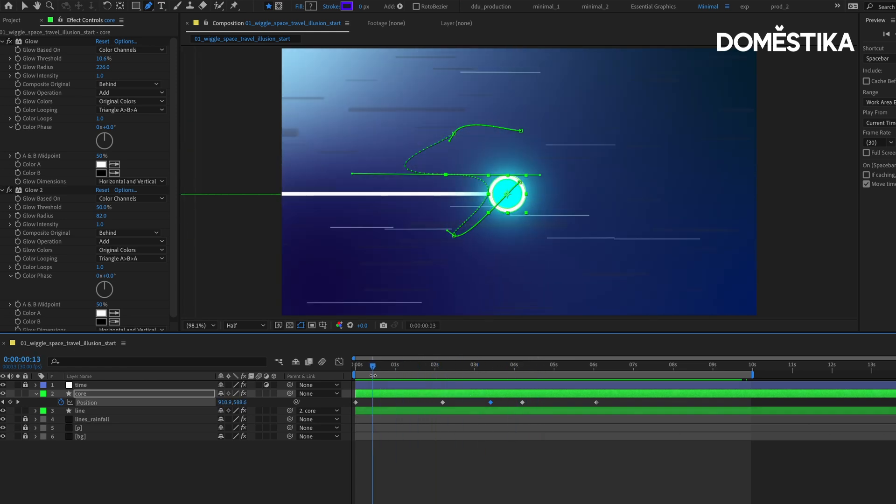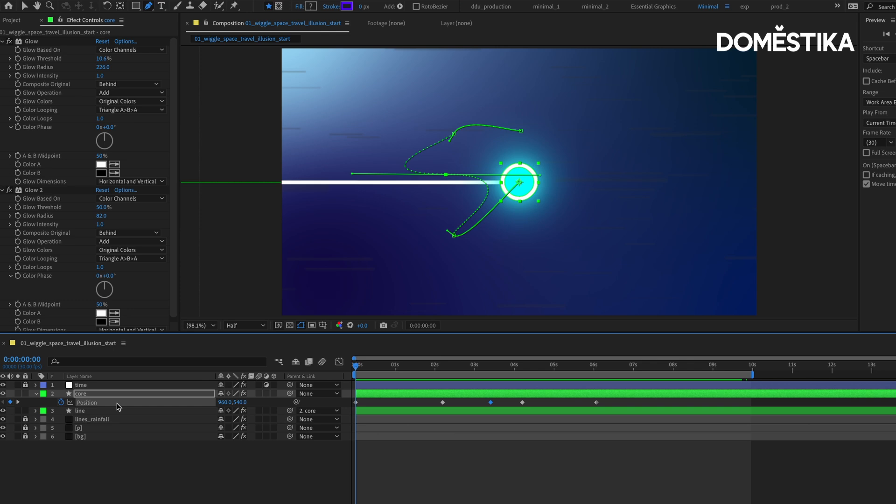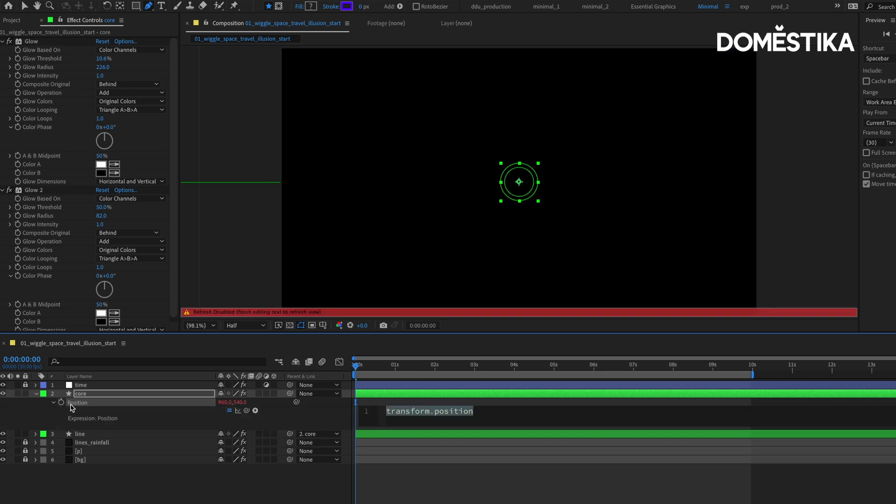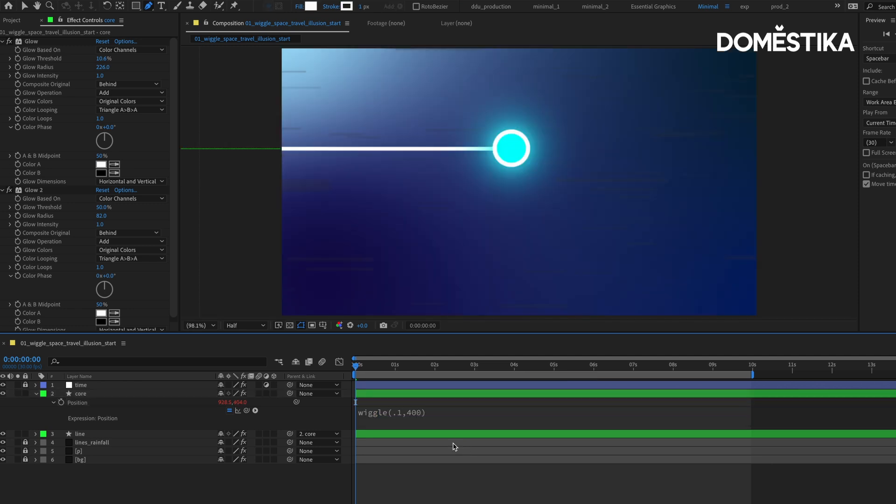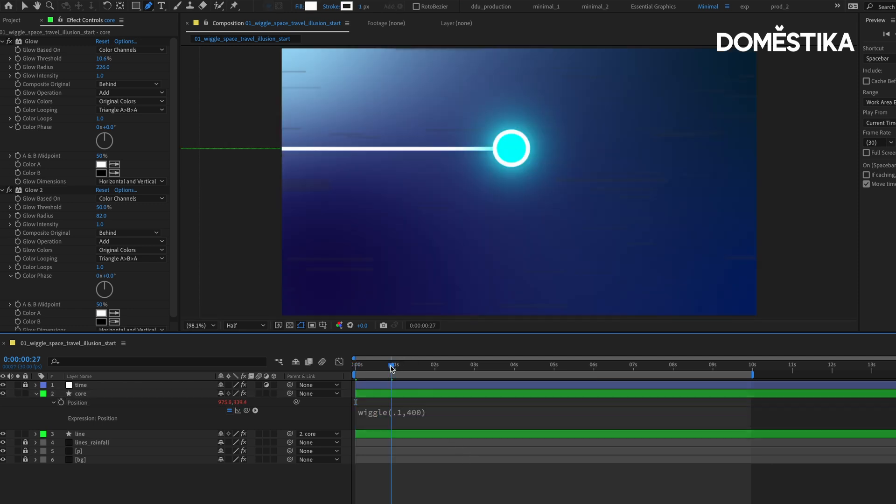This is where the wiggle function comes in. Let's get rid of the keyframe by clicking on the stopwatch and hold down Option on Mac and Alt on Windows. This will allow us to enter our first expression. What we want to type is wiggle, parentheses, 0.1 and then maybe about 300-400. The first input, 0.1, is the frequency, so how fast, and the second input is the amplitude, so how intense or how much the randomness should be. Just remember we're wiggling by how fast by how much.